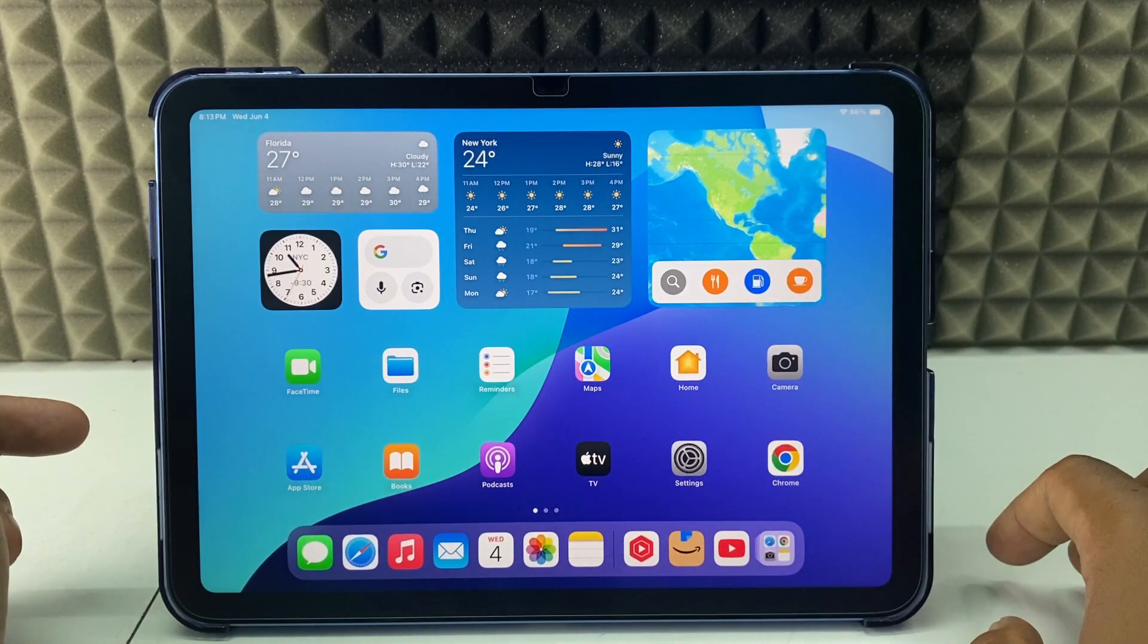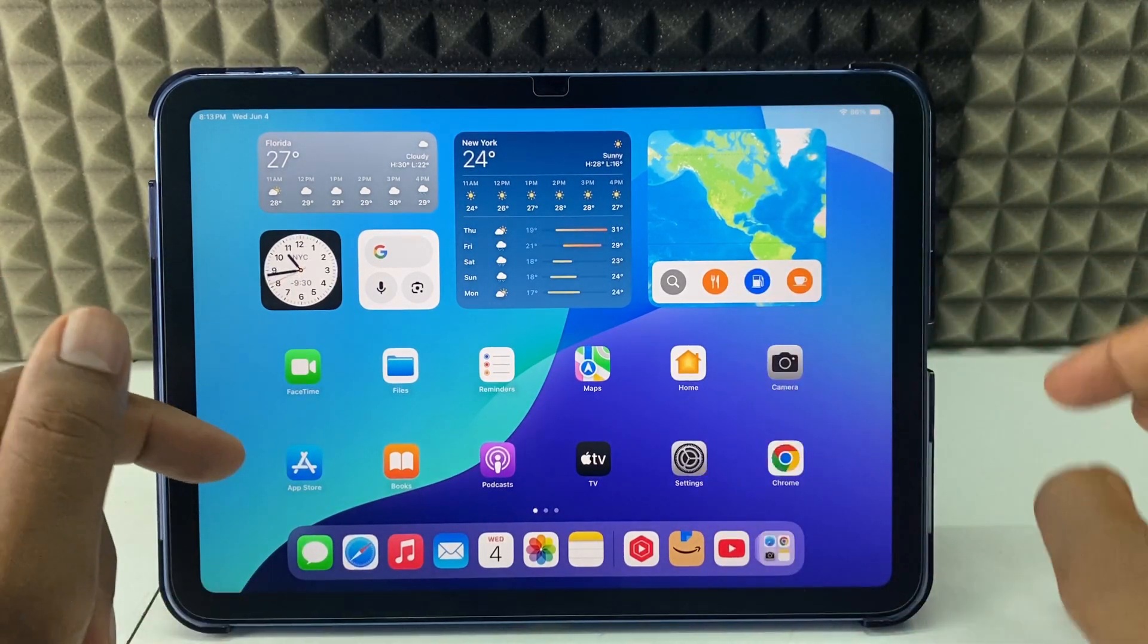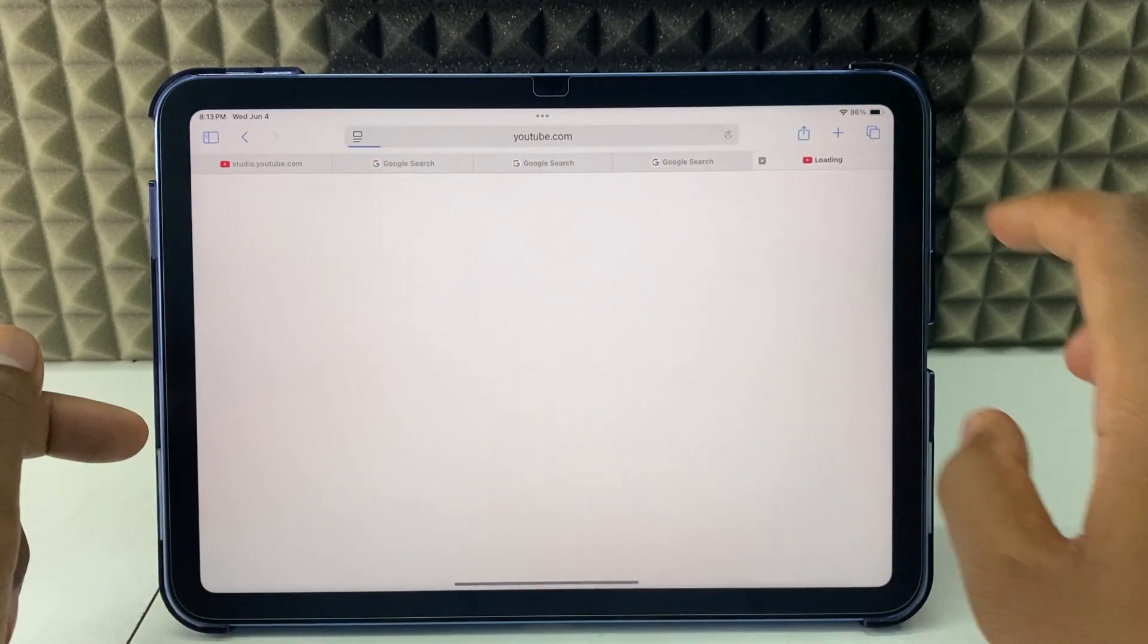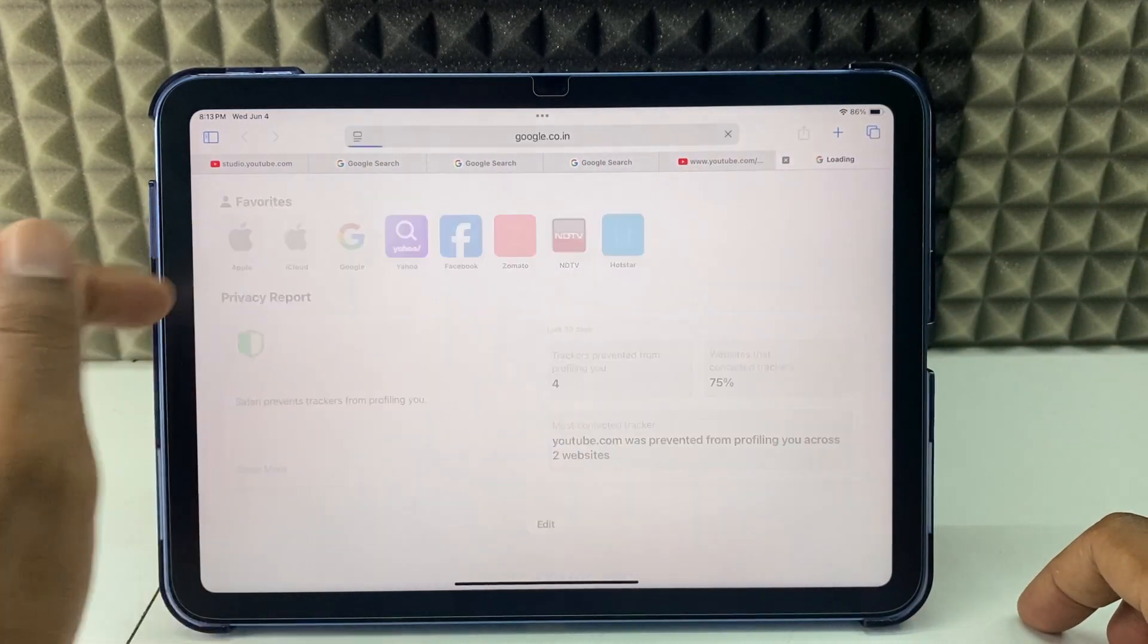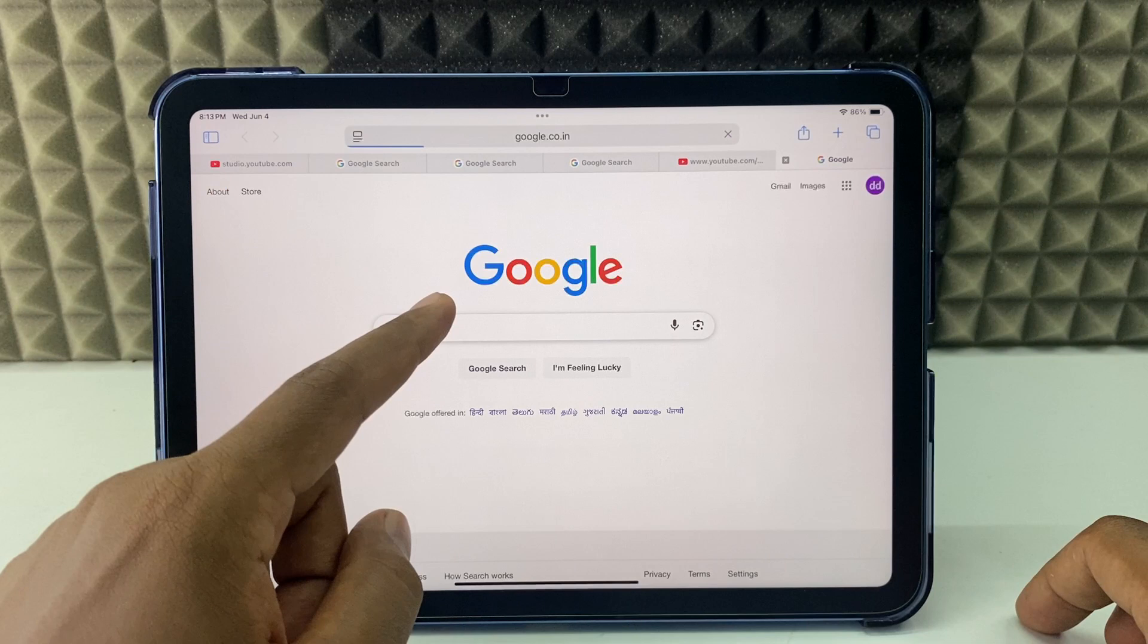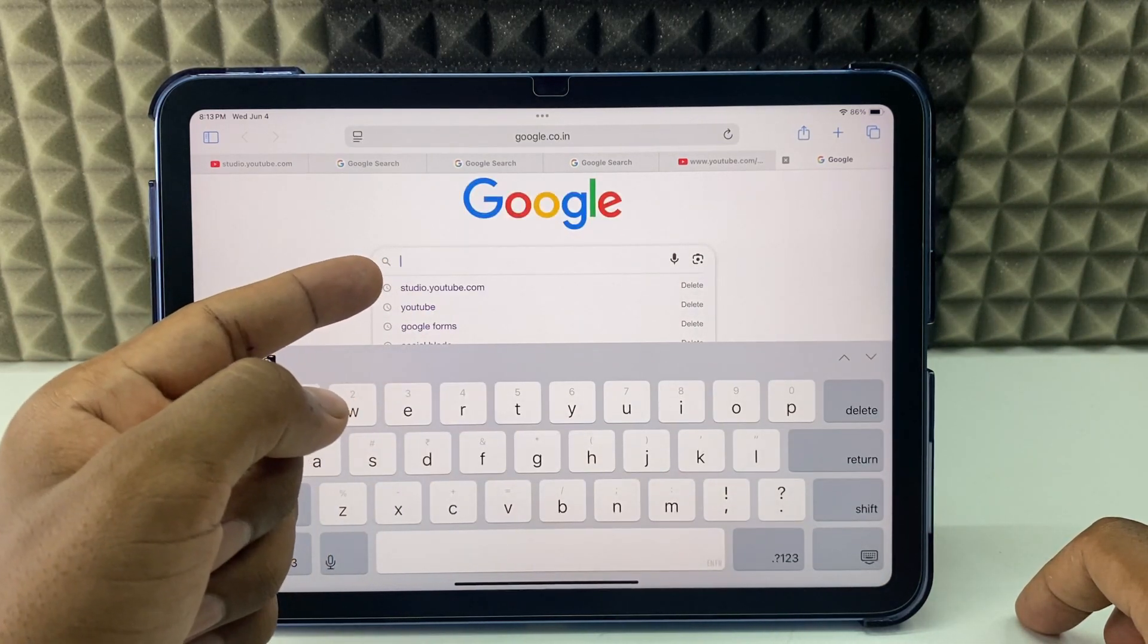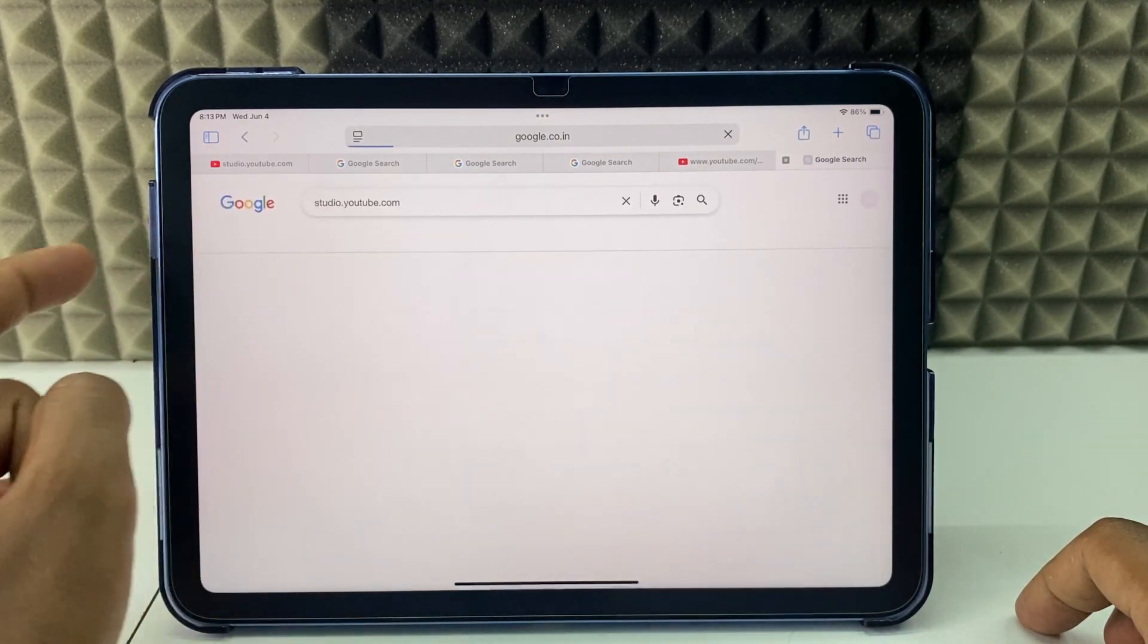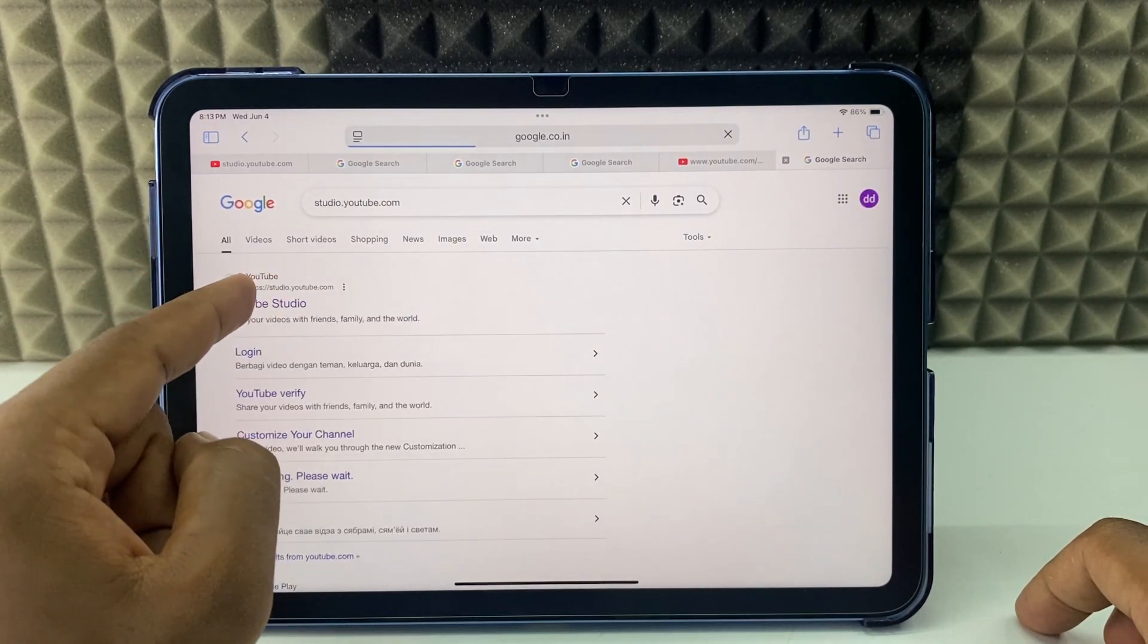I'll just open Safari and open a new tab. Now tap and type studio.youtube.com, then search. Then long press over this first link YouTube Studio.